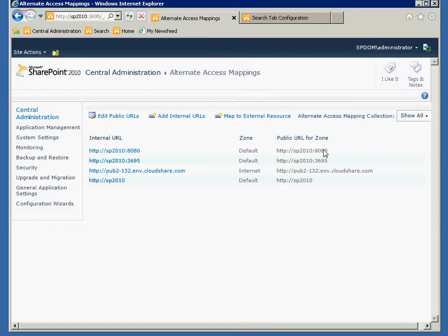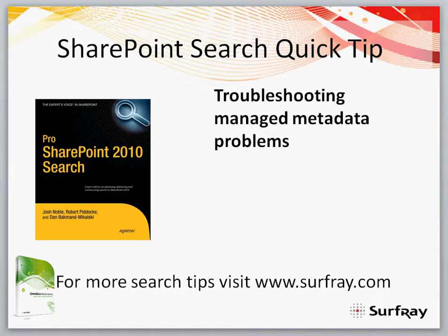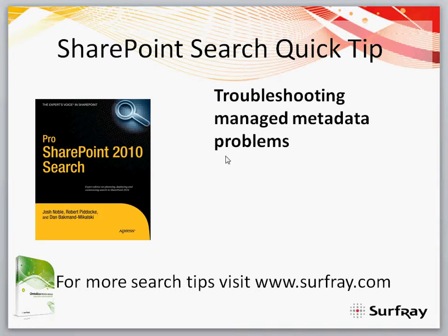Okay, so there's two quick things for our quick tip today about how to use managed metadata. Any problems, please go to our website, send me an email, rcp at surfray.com and check out our other videos. Thanks very much for watching.